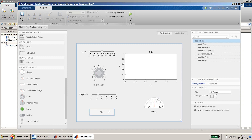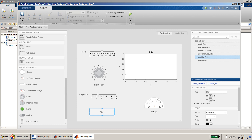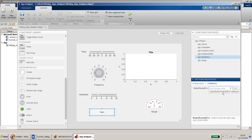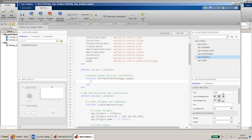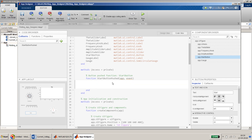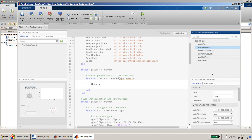To start coding, we'll add the callback to our start button. There won't be any existing function so we just have the callback available. In the callback function, we initialize the values: theta equals app dot ThetaSlider dot Value.